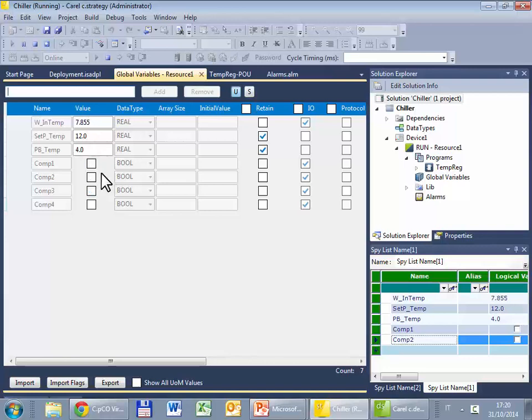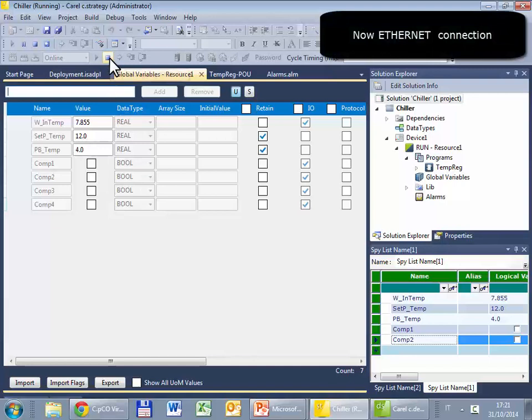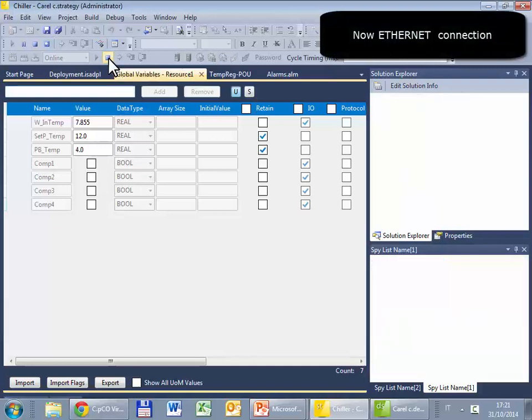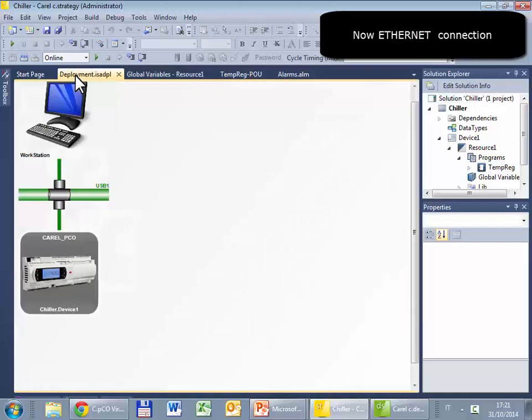Well, this is the debug via USB. Via Ethernet is similar, stop the simulation, go back in the deployment view.